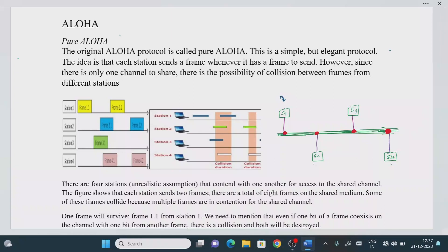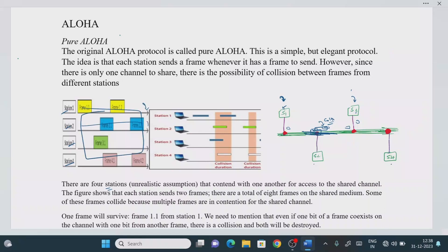For example, if station S1 is sending a frame and at the same time station S3 also thinks it has a frame to send, both transmit on the single communication channel and collision occurs. You need to consider all four channels as a single channel — that is a very important assumption for understanding the pure Aloha protocol.